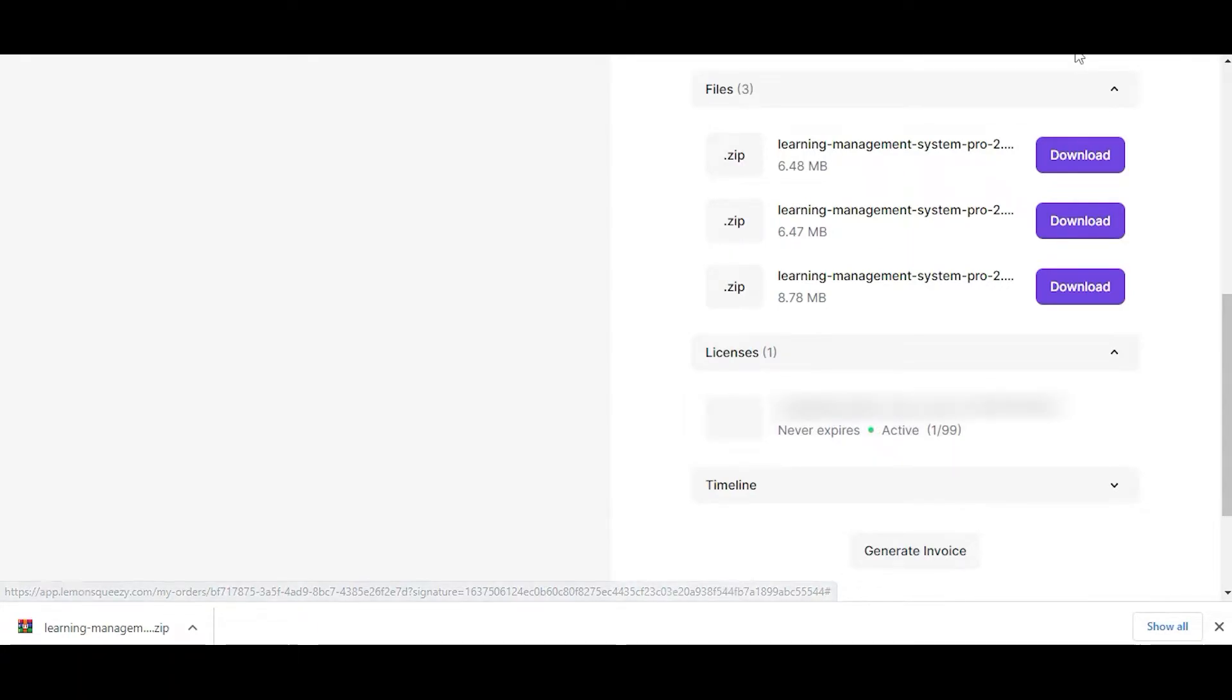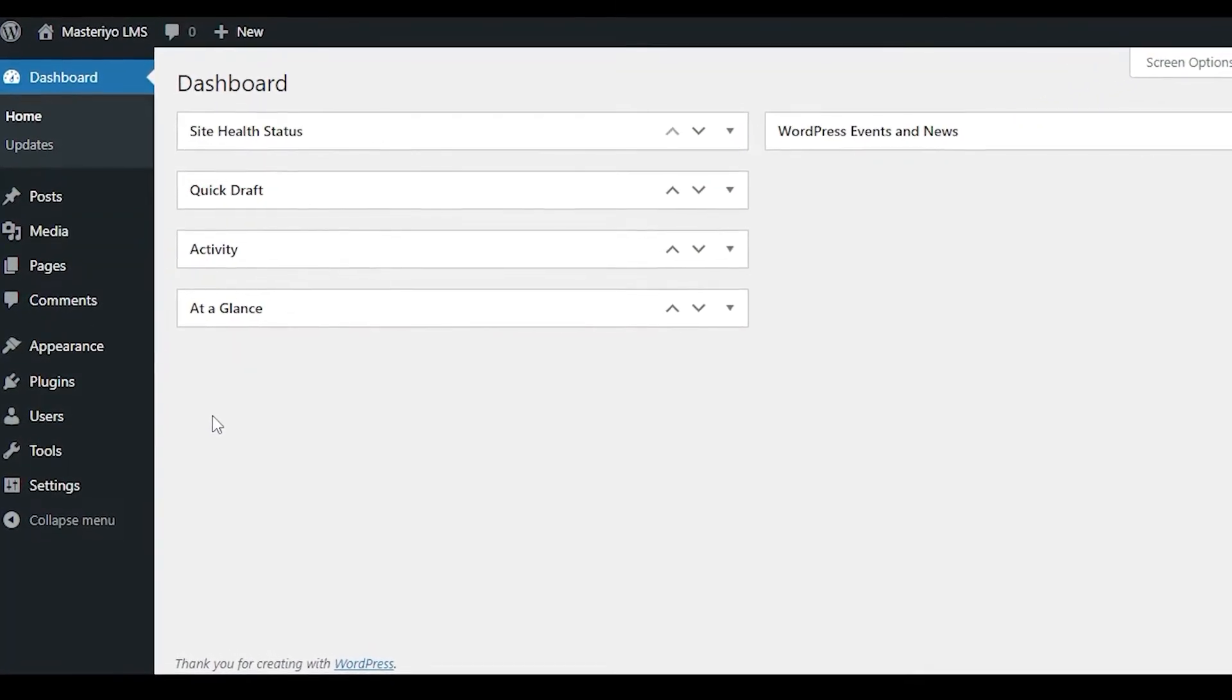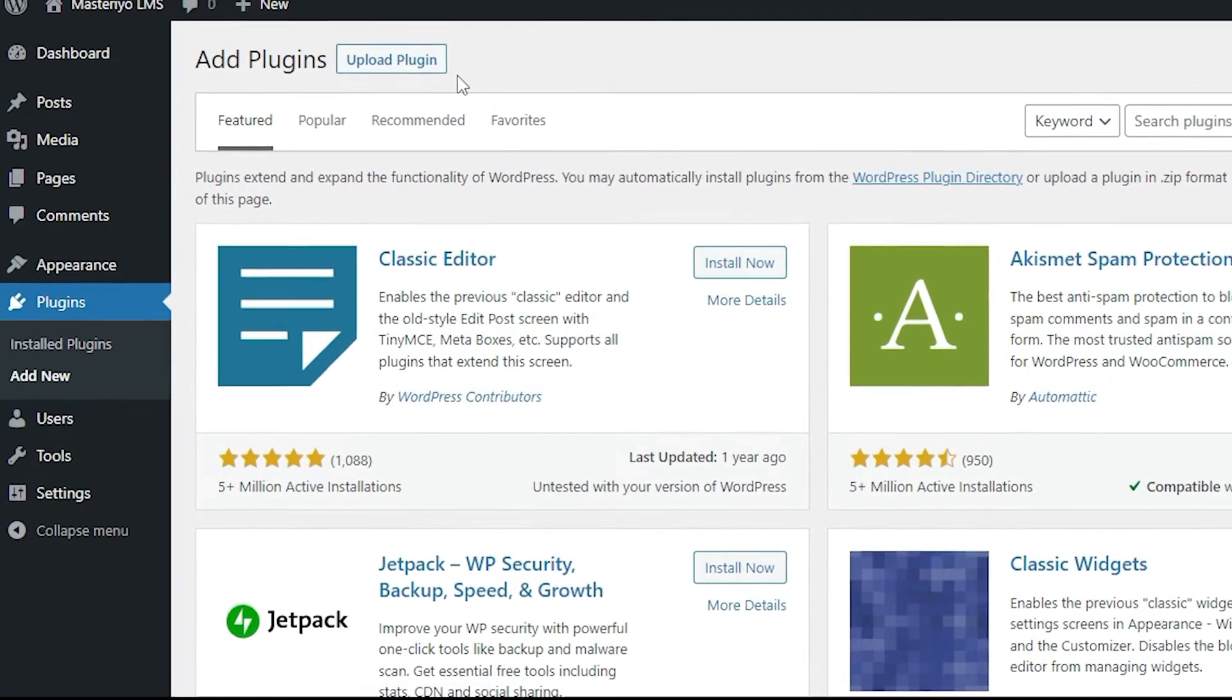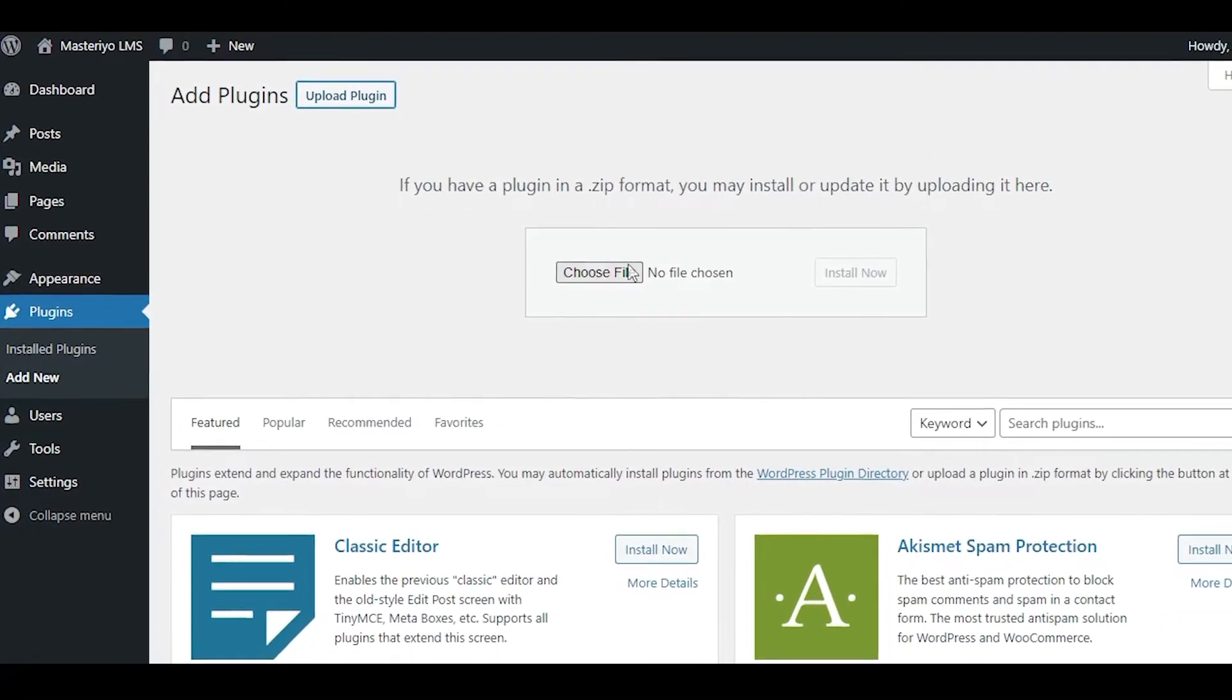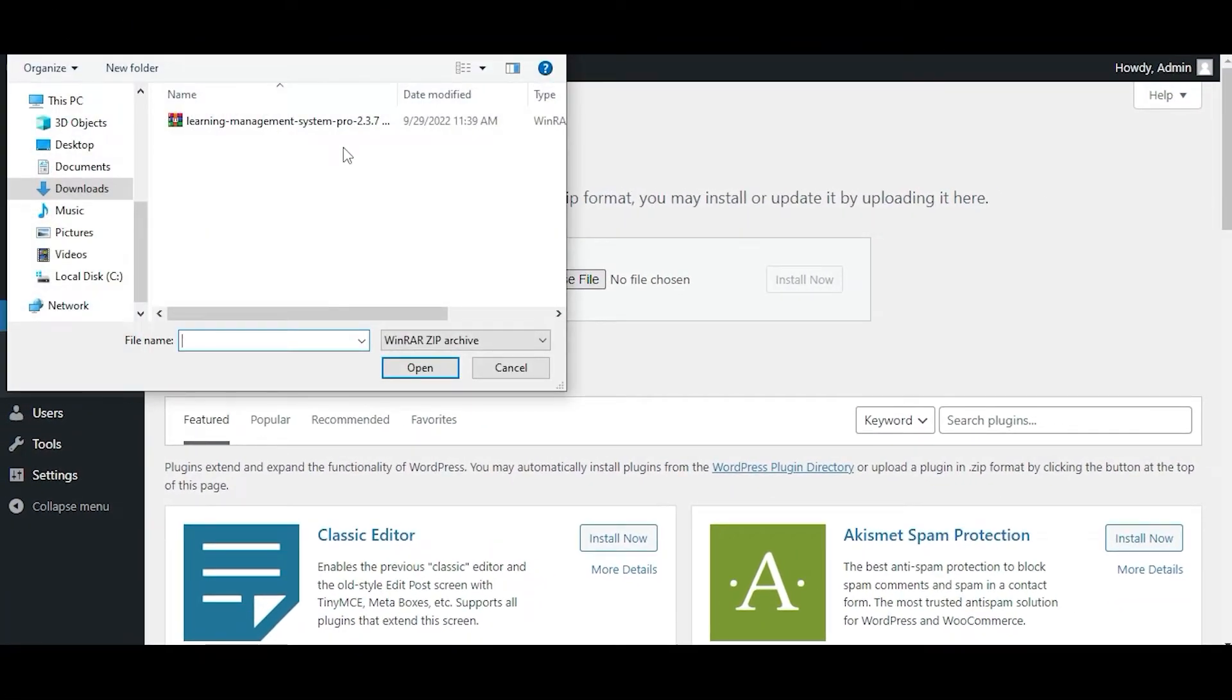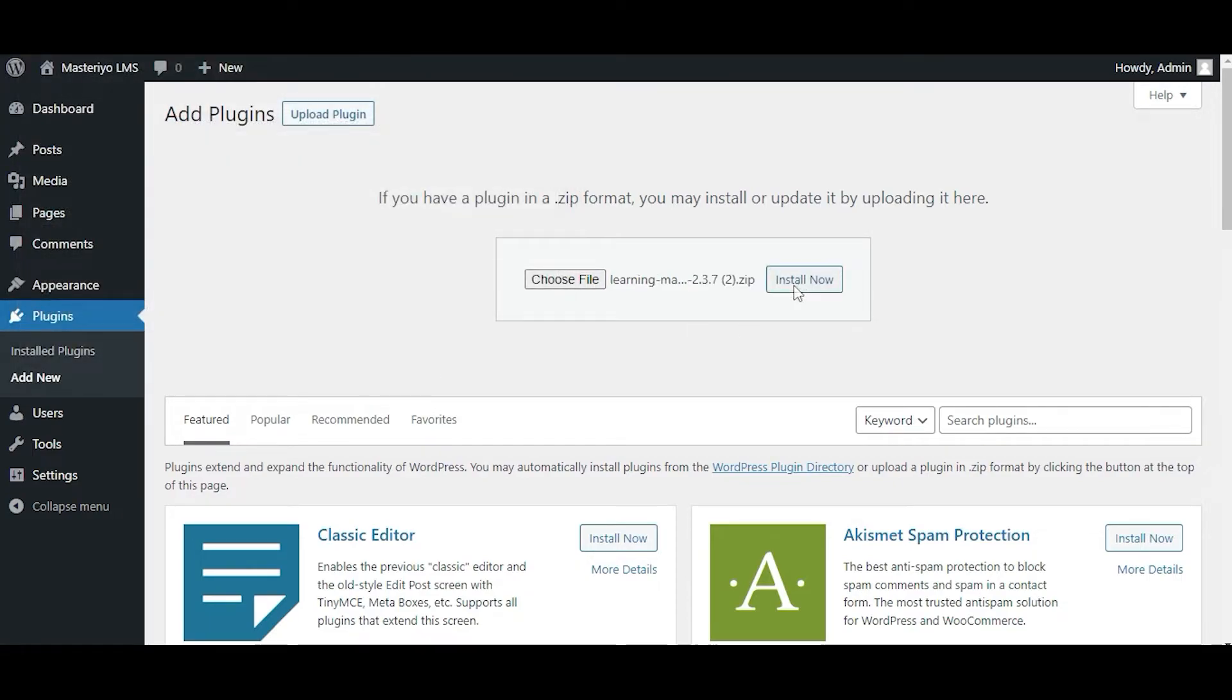Moving on, you now need to install the plugin for your site. Go to your WordPress dashboard, navigate to Plugins, and click on Add New button. Here, press Upload Plugin and click Choose File. Next, upload the zip file of Masteriyo Pro from your computer that you just downloaded.